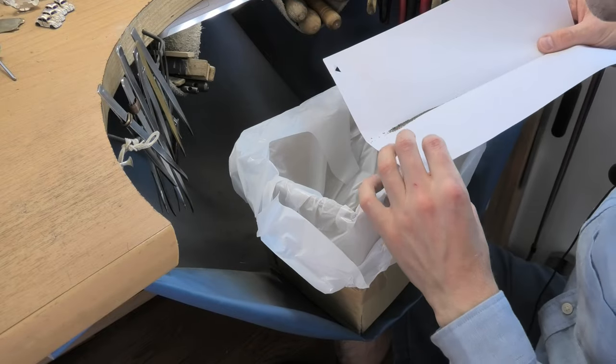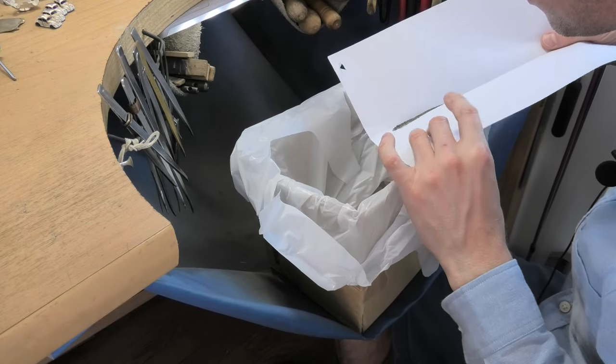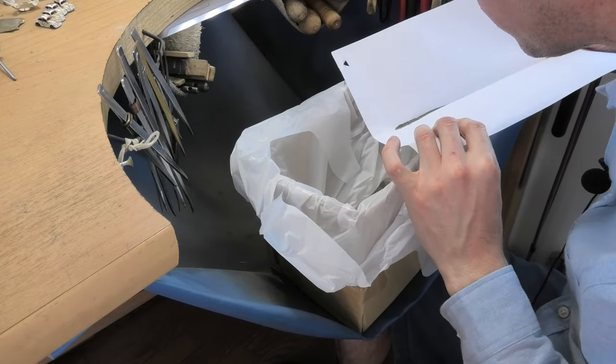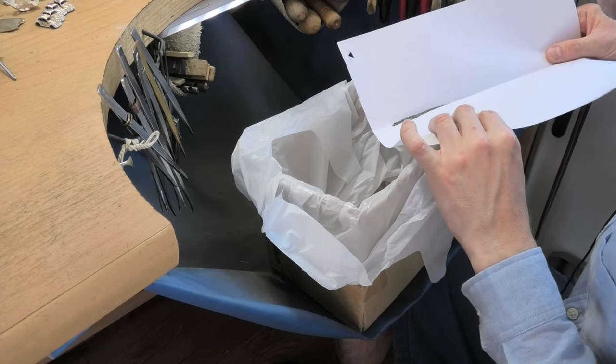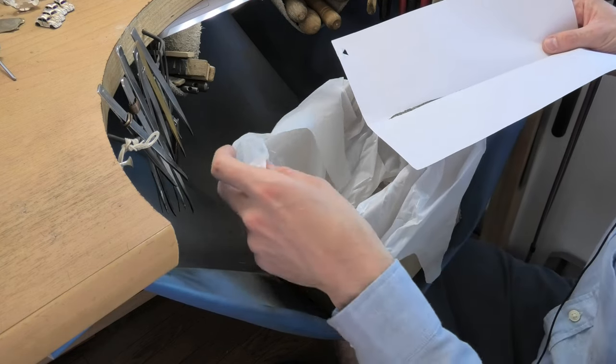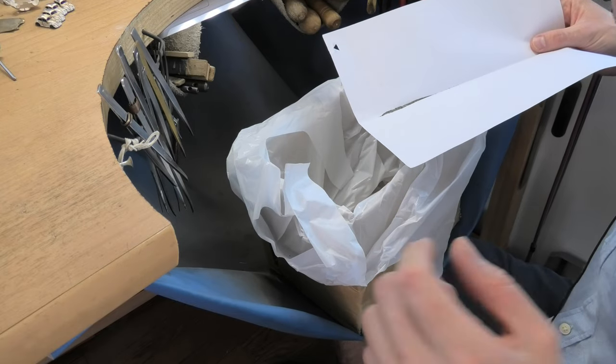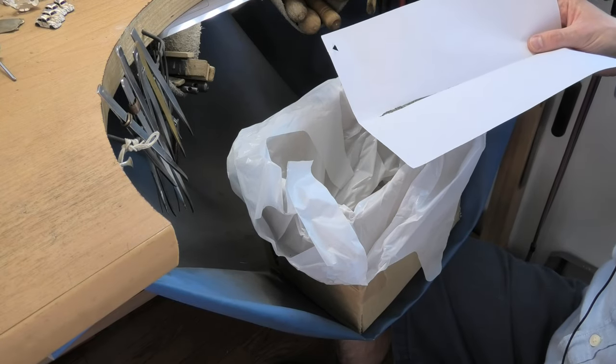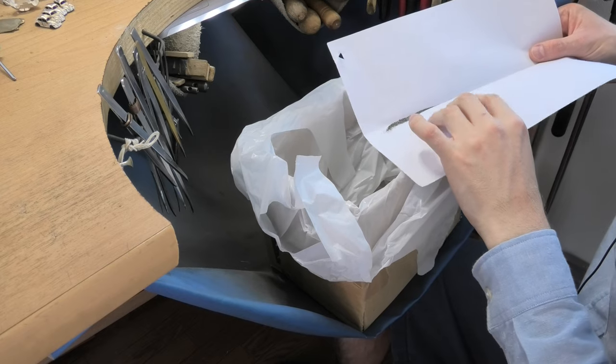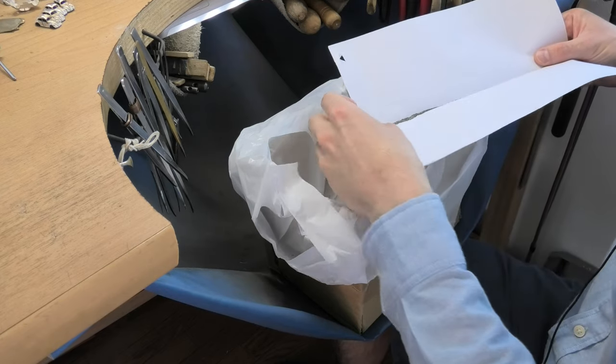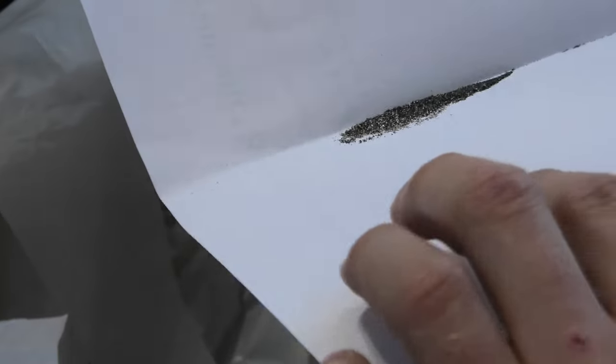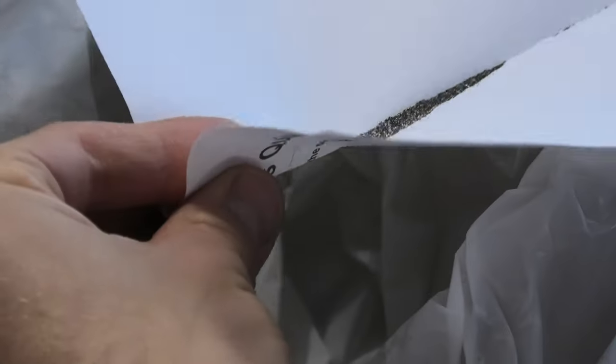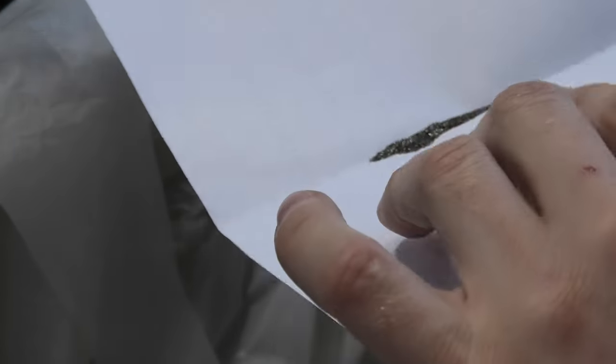So what we do is just gently blow it. And what happens is the rubber dust weighs less than the metal dust, so all the rubber dust comes out first and then you're left with just the metal dust. Can you see like the black dust goes, but it leaves the silver behind? It's because the silver weighs more, so if you blow it gently you're just blowing away all the little bits of wood, bits of rubber dust.